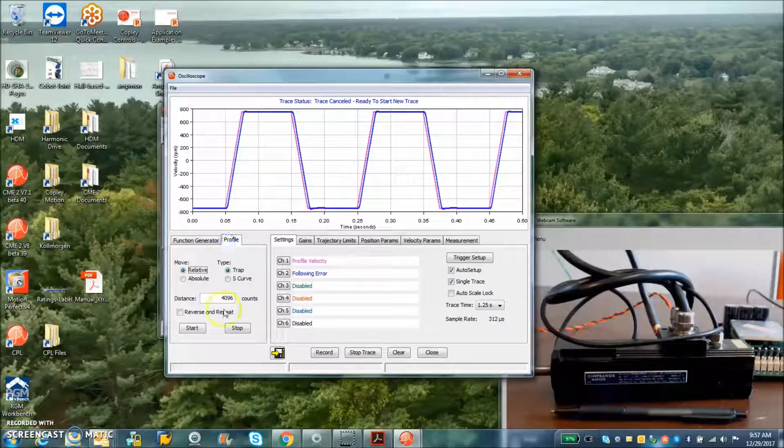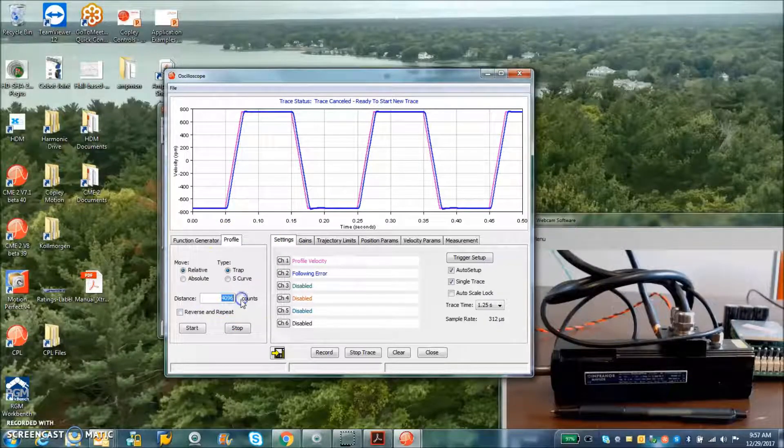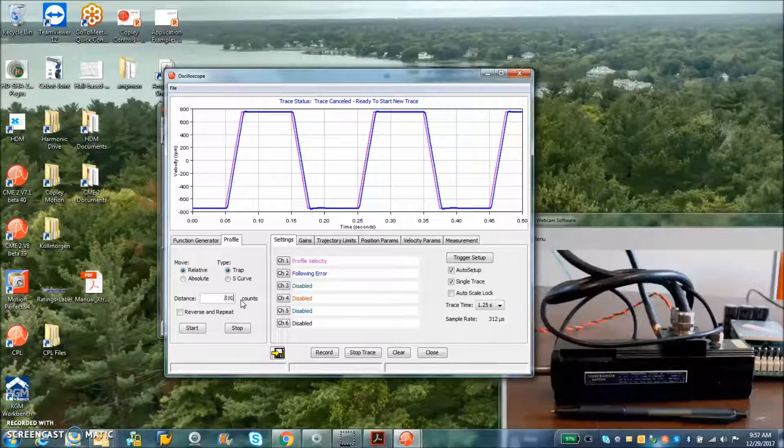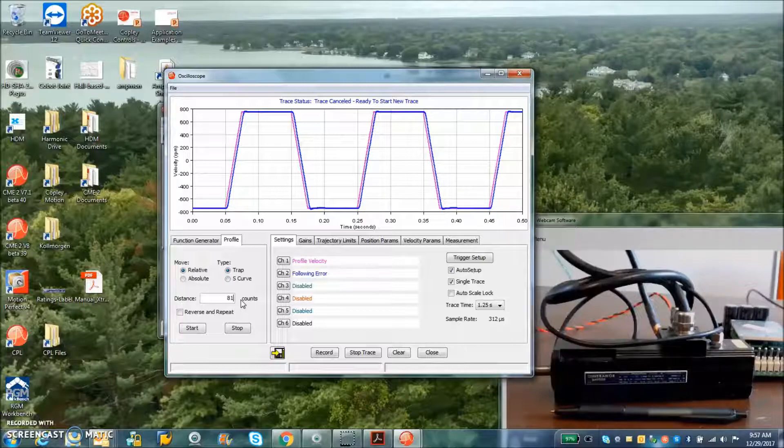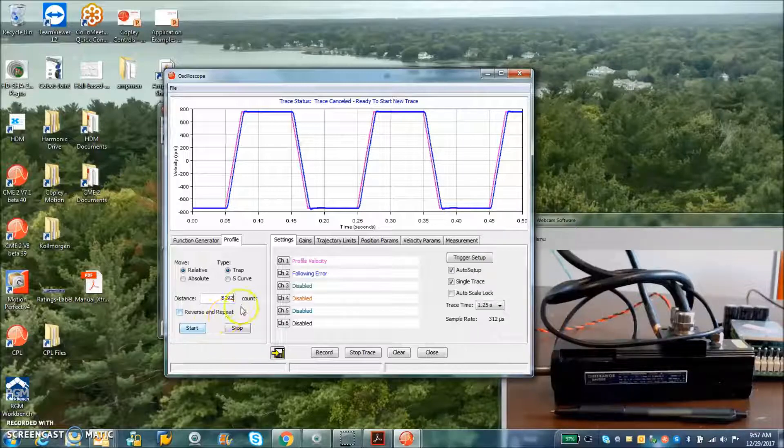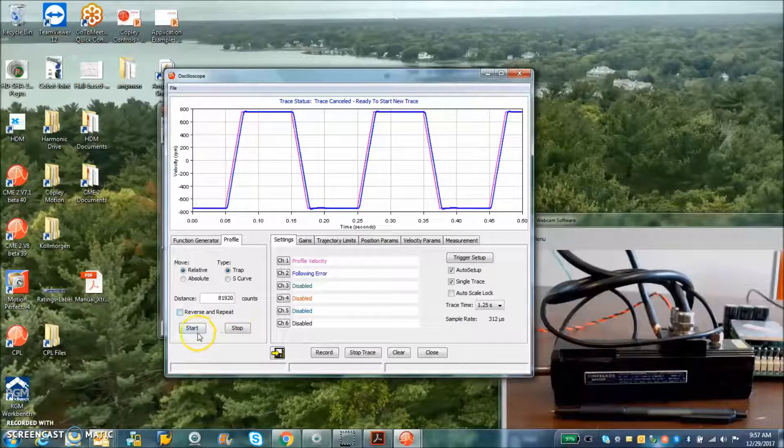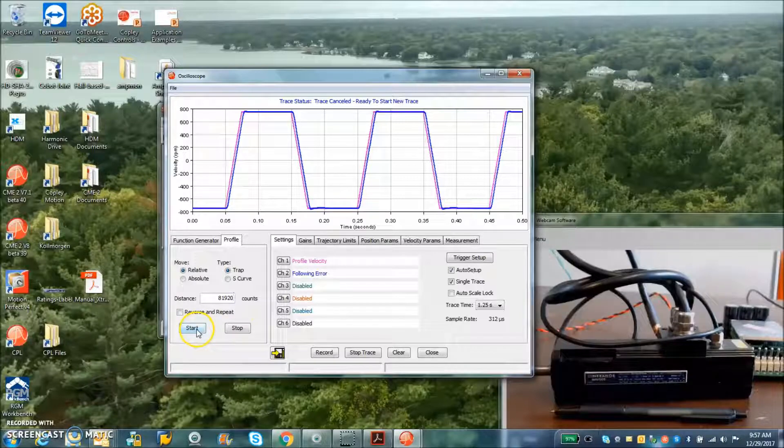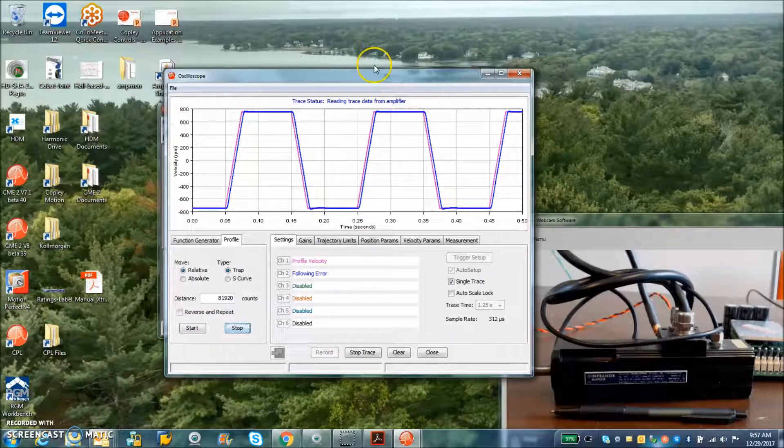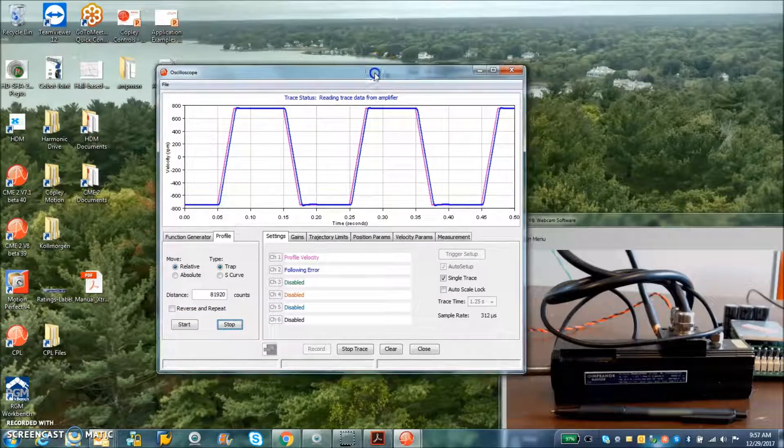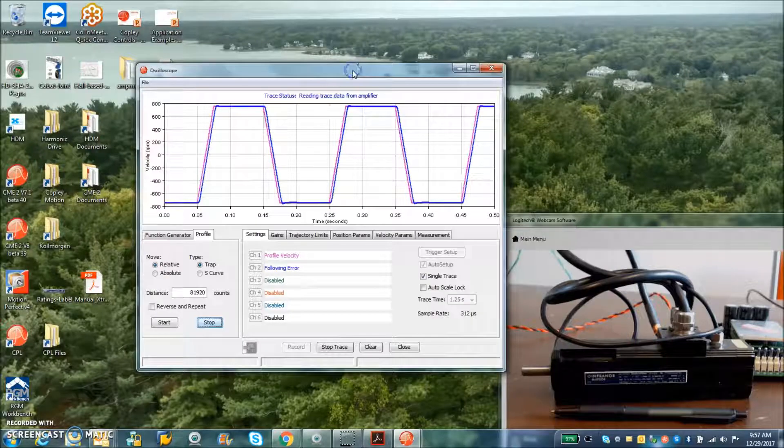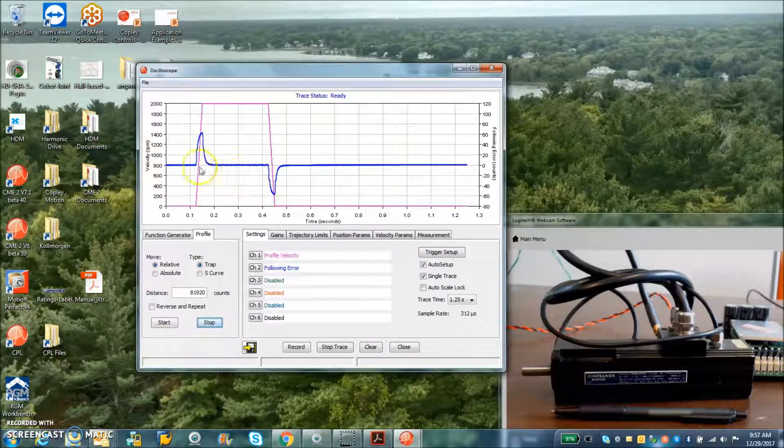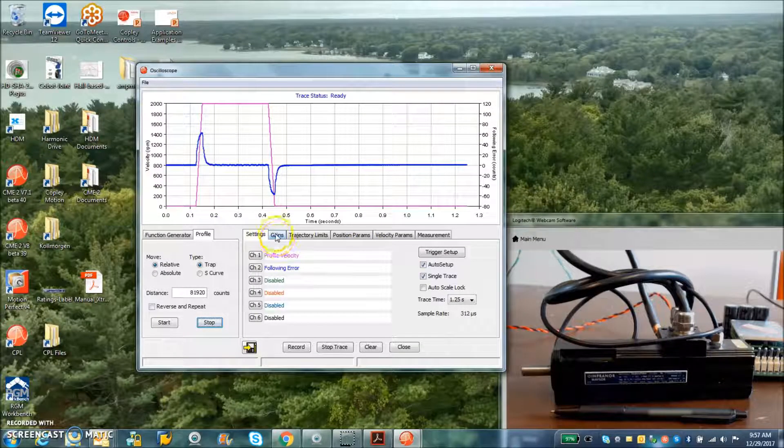But the critical factor here for this 8192 is the torque ripple. So we can see a 10 rotation move here and look at the following error.